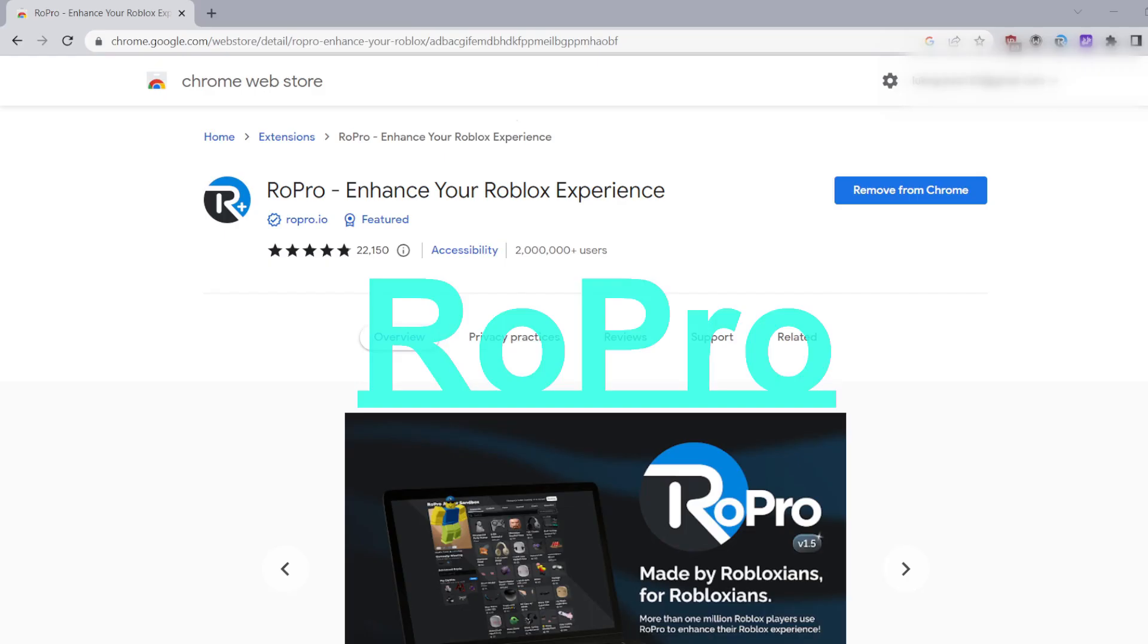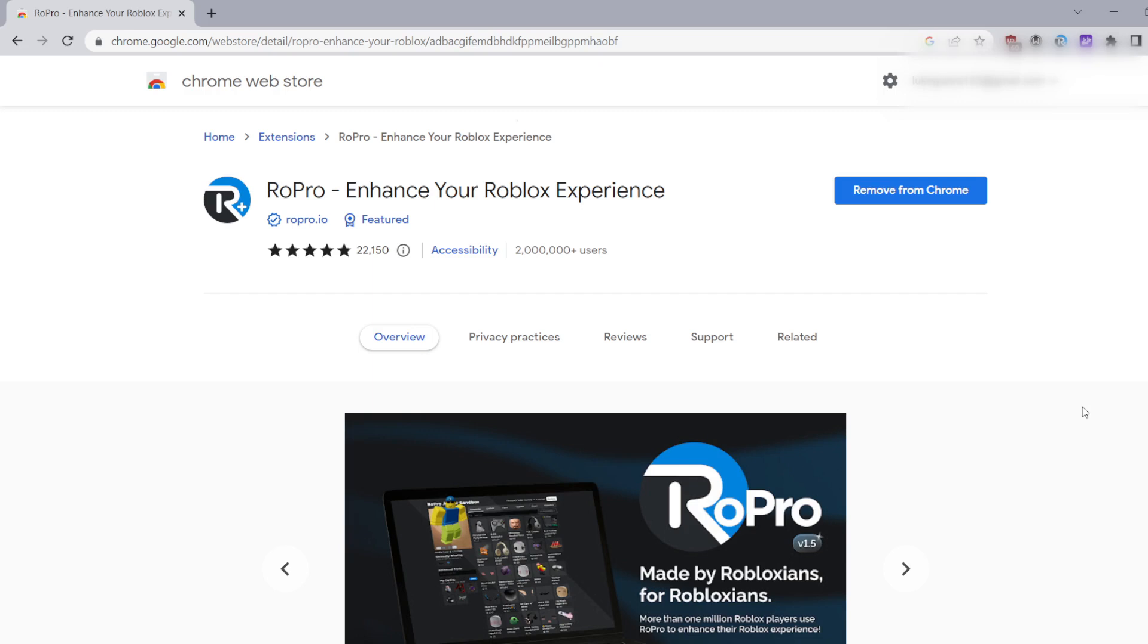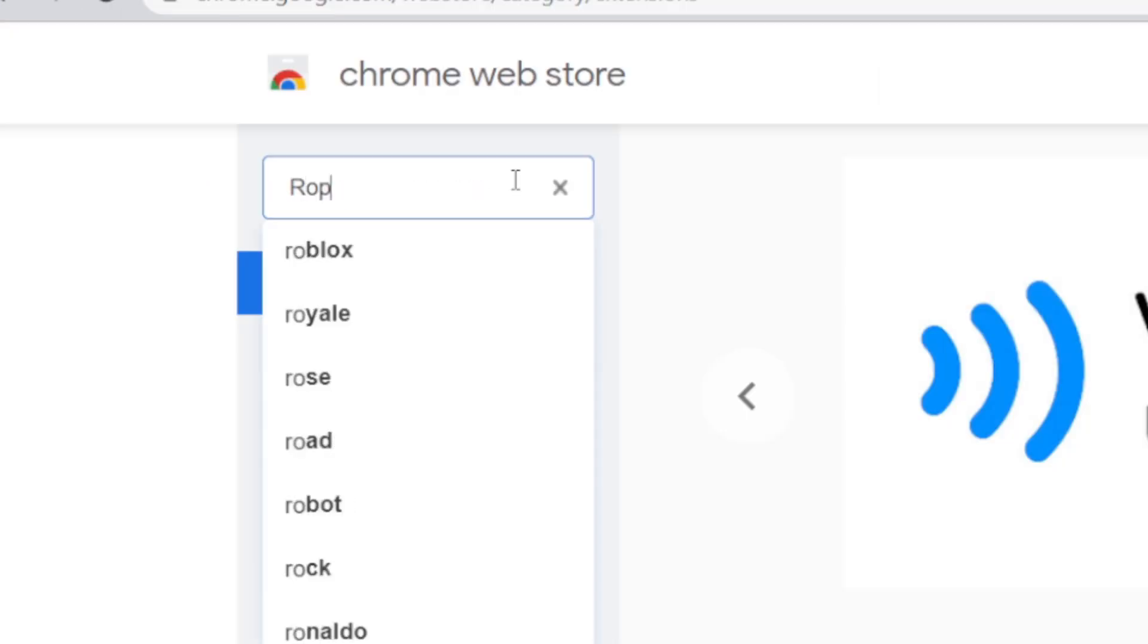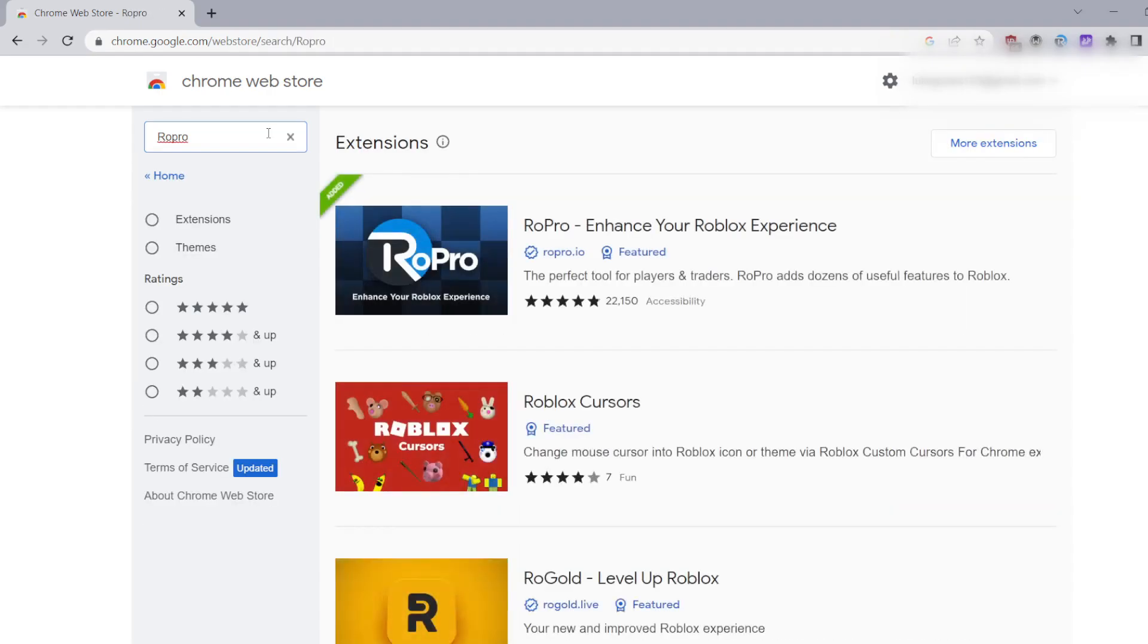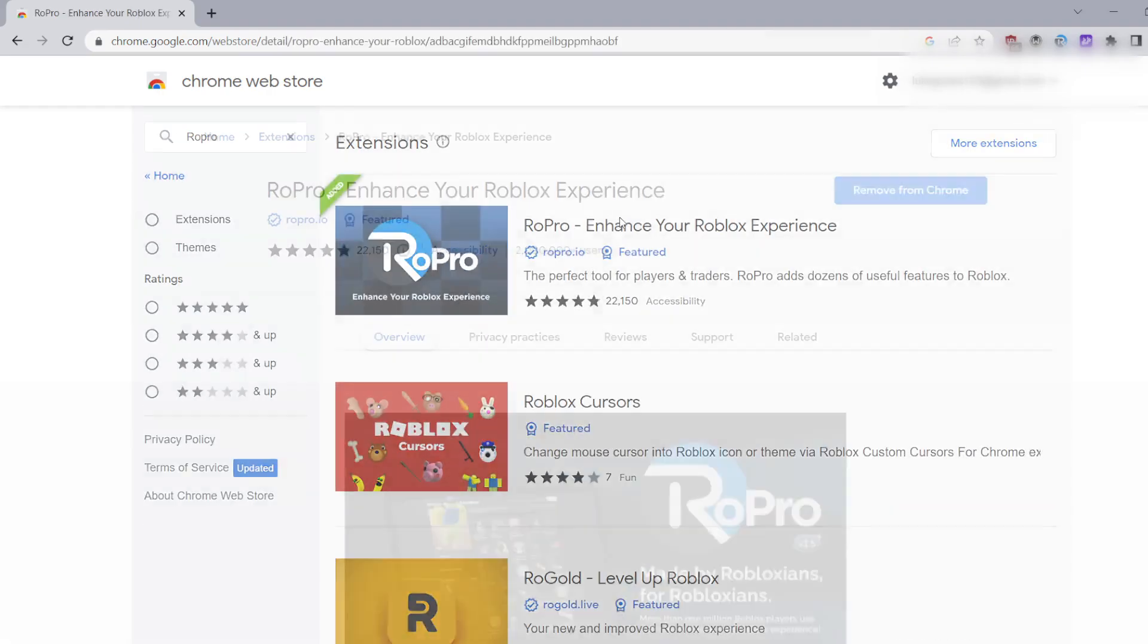First up is RoPro. RoPro is a great extension that I use to quickly check items for trades which I'll go into more detail later. So what you're gonna want to do to install it is go to the Chrome Web Store and search up RoPro. Click enter and click on the first option which is this one.